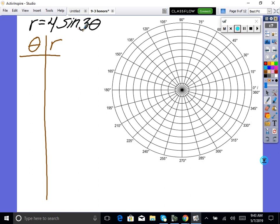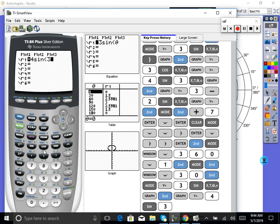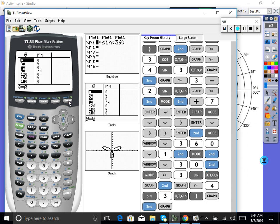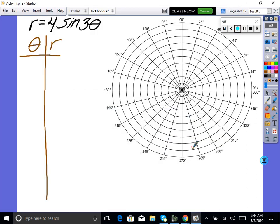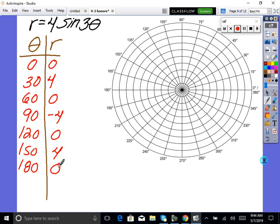Now we'll just use our calculator. Type in 4·sine(3θ). Go to y-equals and graph it. We learned that this is a rose curve — with N=3 which is odd, it will have 3 petals. There are your rose petals. Now hit 2nd table. At 0 degrees, r=0. At 30 degrees, r=4. At 60 degrees, r=0. At 90 degrees, r is negative 4.